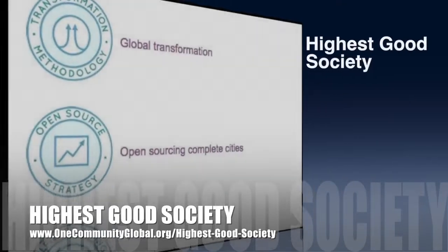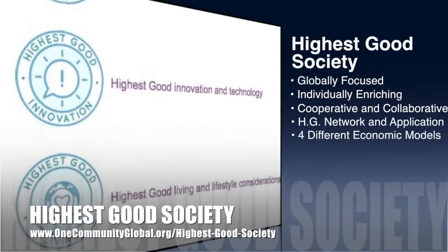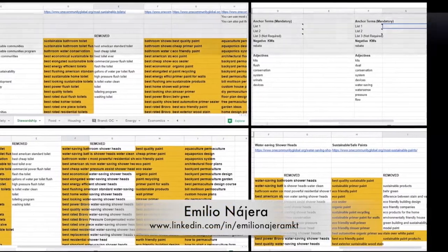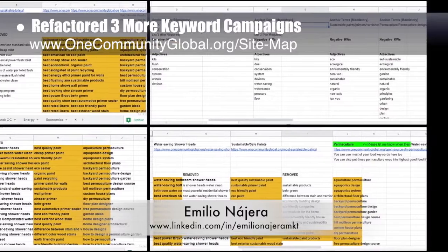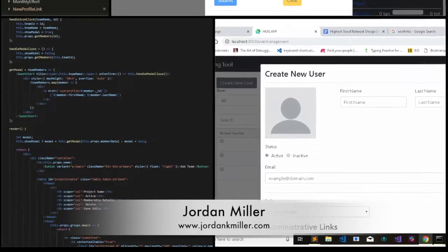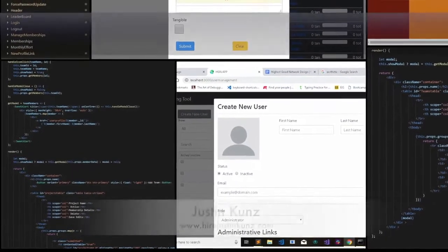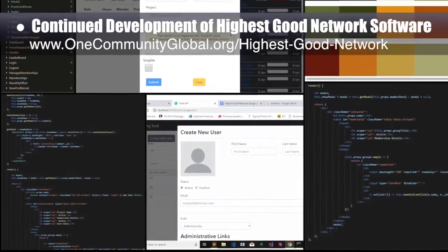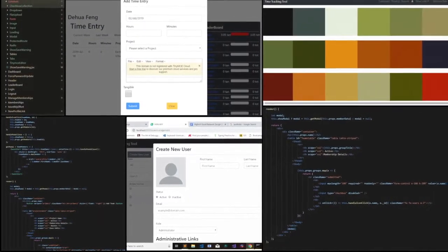One Community's approach to highest good society is globally focused, individually enriching, cooperative and collaborative, includes a highest good network and application, four different economic models, and combines fulfilled living and true earth stewardship for the benefit of all people and all life on this planet. This week Emilio Nahera, digital marketer in his 20th week, focused on refactoring the sustainability, water-saving toilets, and water-saving showerheads keyword strategies. The highest good network software team — Jordan Miller, web developer; Tyler Calvert, full-stack software engineer; and Justin Coutts, software engineer — completed the admin view on teams and projects pages, finished the UI for user management, started discussing aesthetic upgrades, chose initial color palettes, further developed time entries options, and fixed all folder and component names.